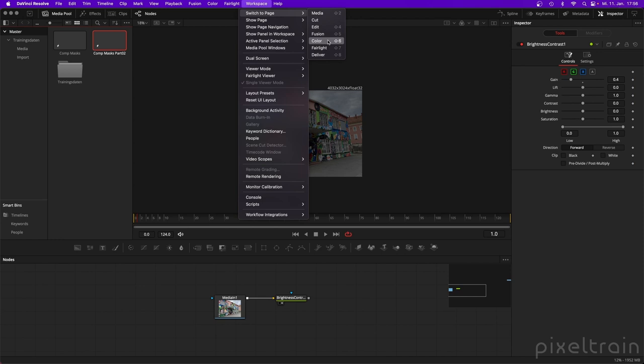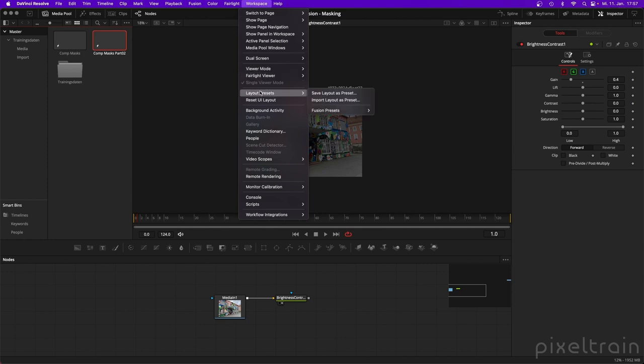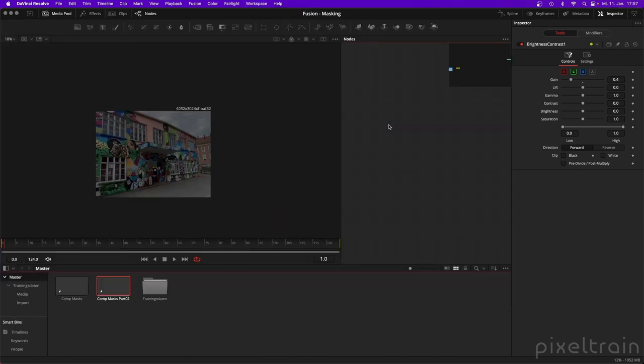Another thing I do a lot when compositing is I need a bigger viewer and a bigger node tree. To optimize this, under Workspace you find Layout Presets, and inside of those you find Fusion Presets. Normally you see the default preset, but you can also go to the Mid Flow preset, which I prefer.